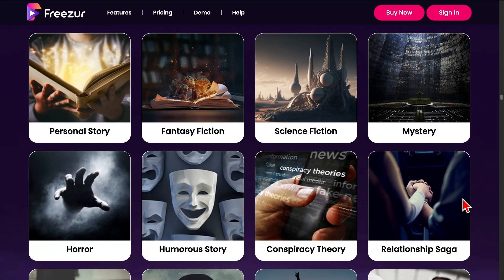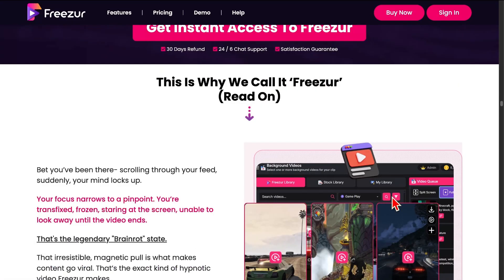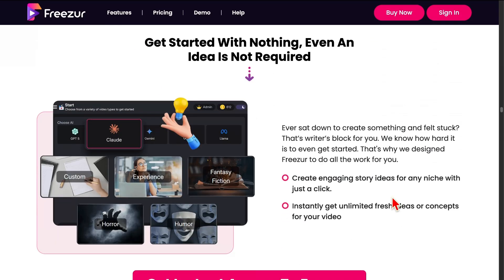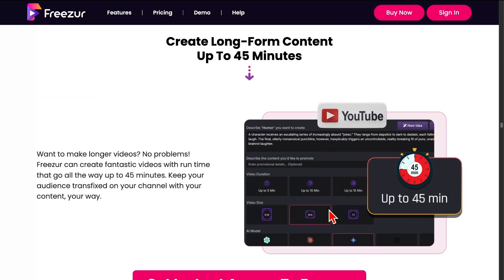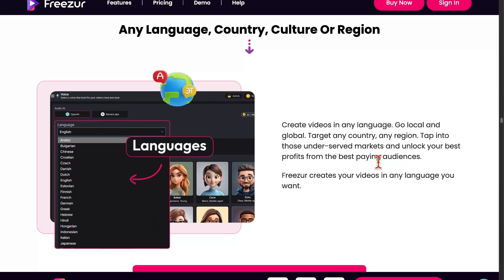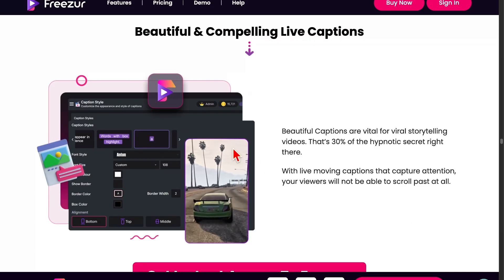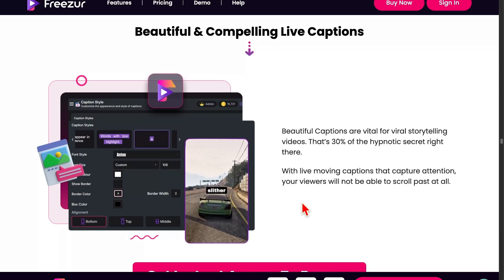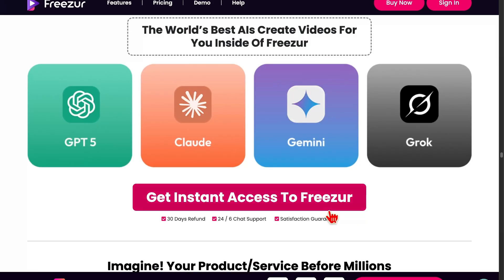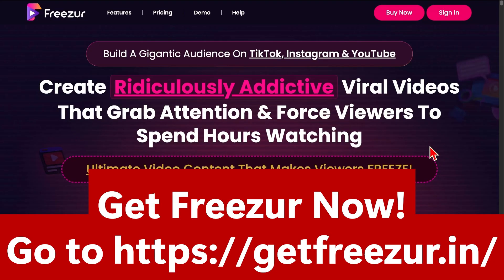Just pick your topic, hit go, and you have a ready-to-upload video. Whether you're a creator, business owner, or marketer, you can repurpose any story — even from Reddit — into a high-impact video. Create short form, long form, any language, any niche. Want to sell products, build your brand, or monetize your channel? Freezer gives you the tools to do it. Imagine your product, your service, your story reaching thousands, tens of thousands, even millions. It's not just a dream — it's what Freezer is built for. Get Freezer now at getfreezer.in.